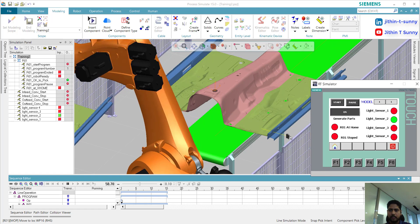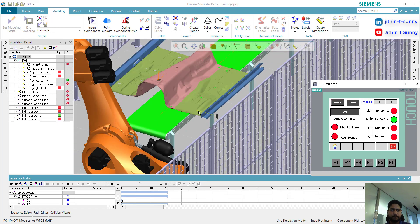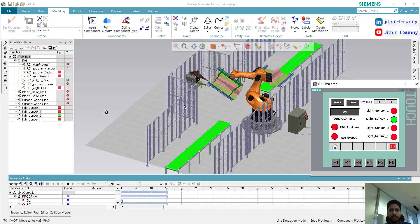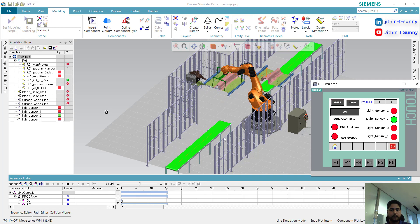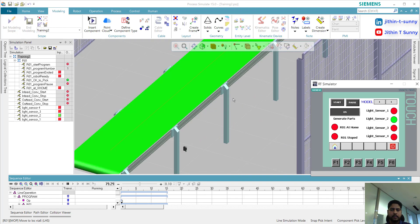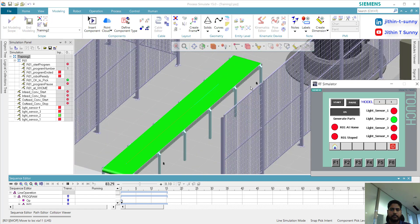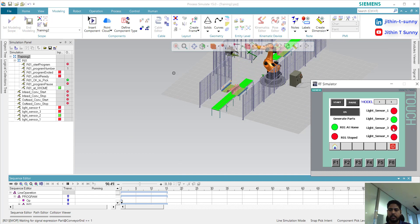Here you can see the sensor status is updating. Now this is my sensor 2, so it is sensing now and the light is on. Now it will do the welding on the other side. Similarly, I have sensors here — I put them here also. You can see the sensor is hitting on and off.